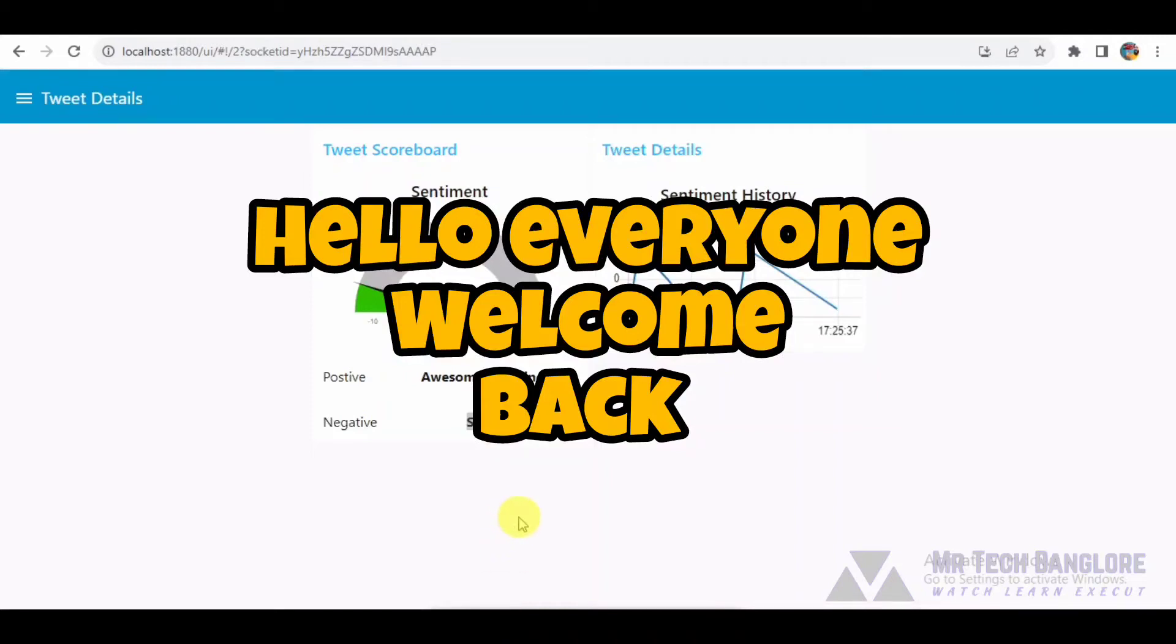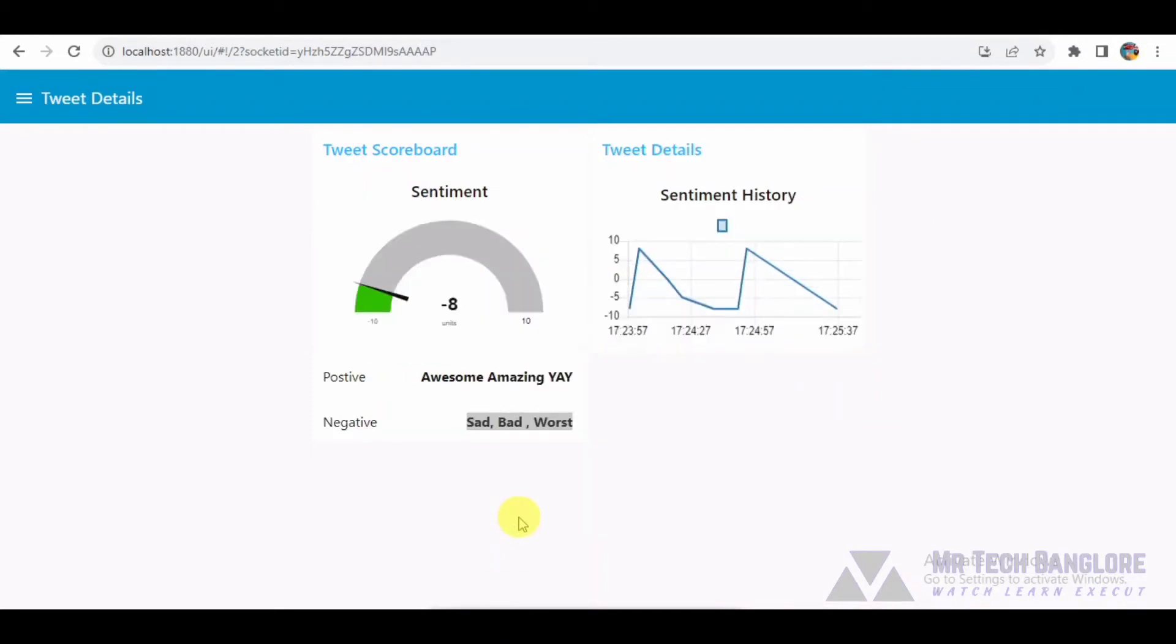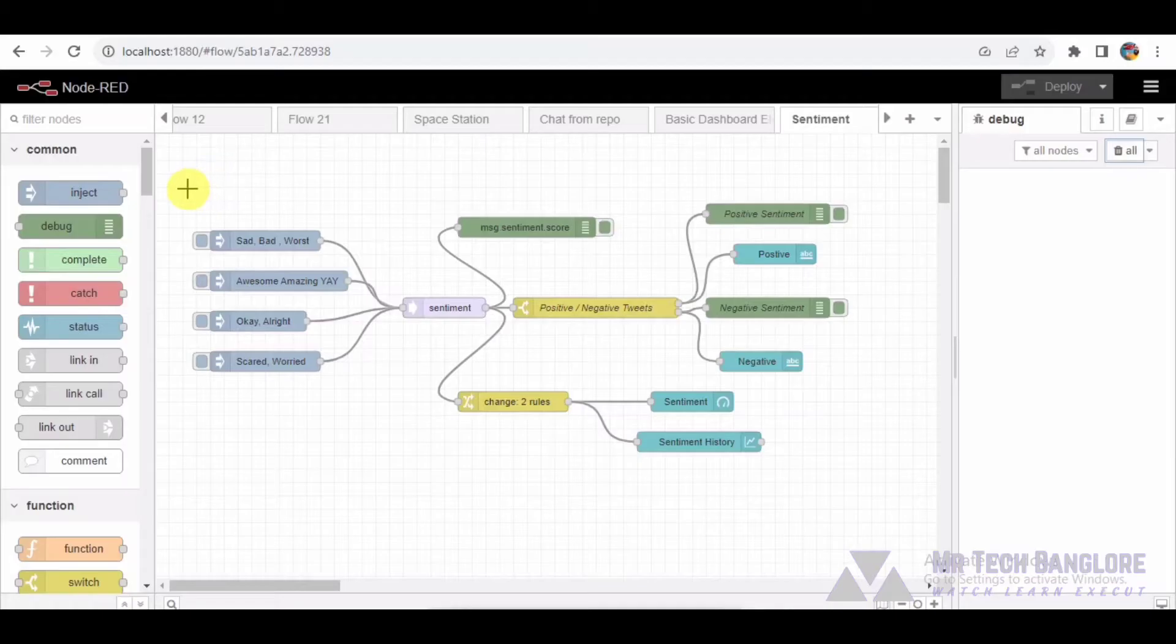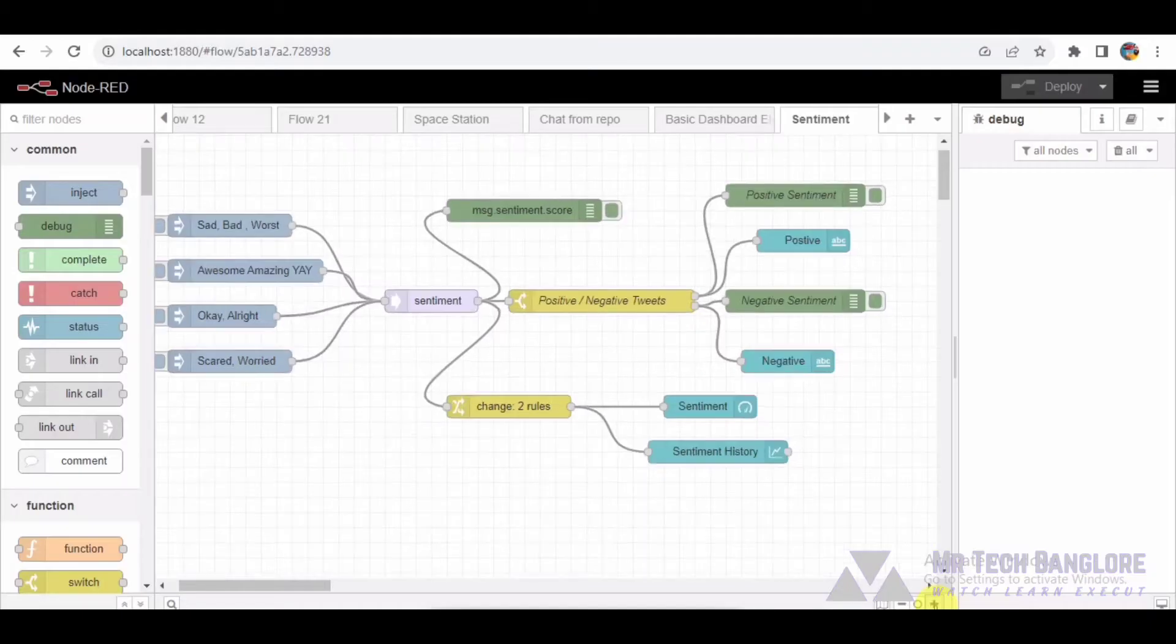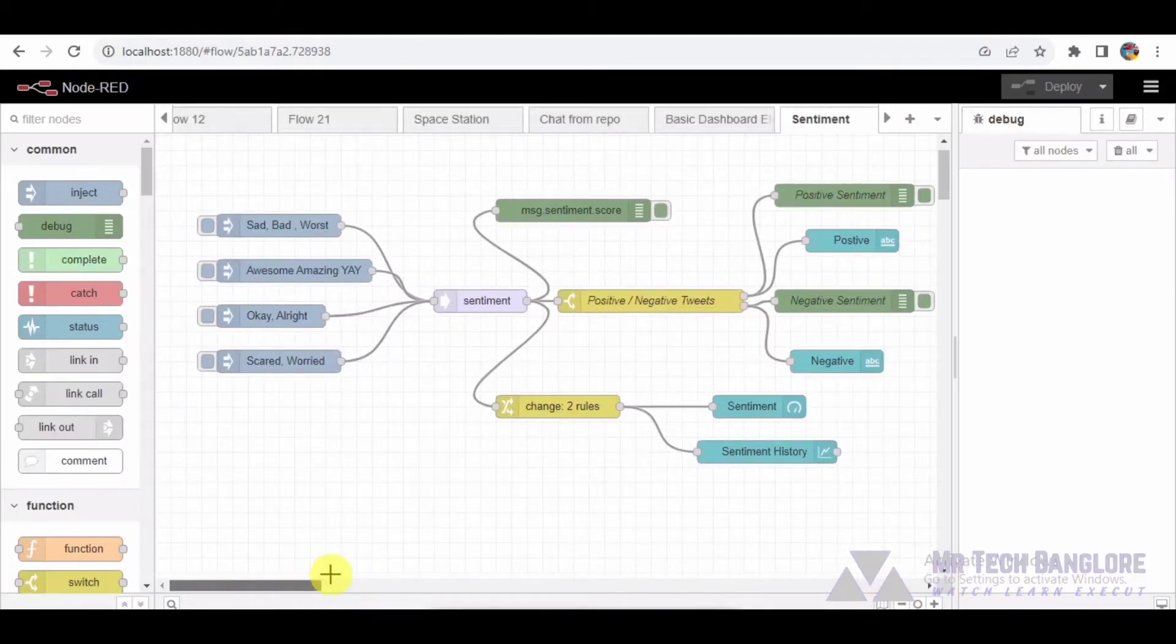Hello everyone, welcome back to my YouTube channel. Today we are diving into the world of sentiment analysis using Node-RED. If you are intrigued by how technology can decode the emotions behind tweets, you are in the right place. Before we get started, make sure to subscribe and hit the bell icon so you never miss our tech explorations.